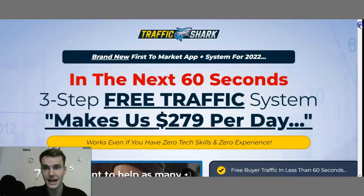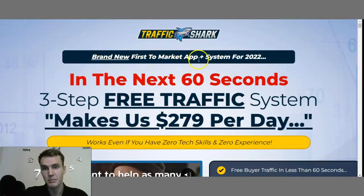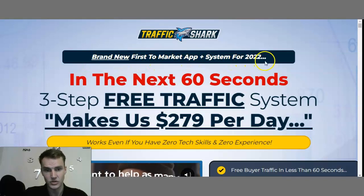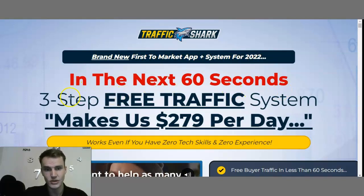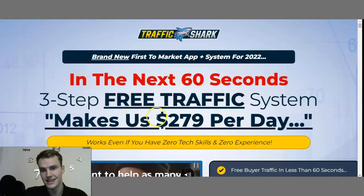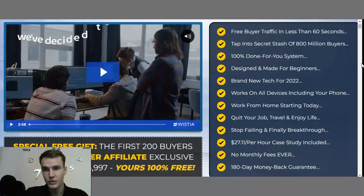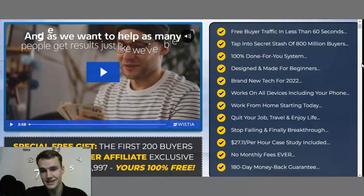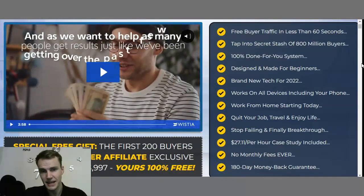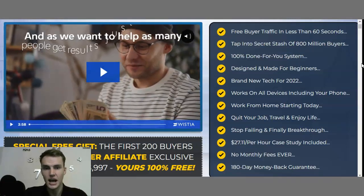Now this is the actual sales page. Once you land on the sales page, the first thing you see is: brand new first market app plus system for 2022. In the next 60 seconds, a 3-step free traffic system makes us $279 per day. Basically, they are telling you that this exact system and blueprint will generate $297 a day.